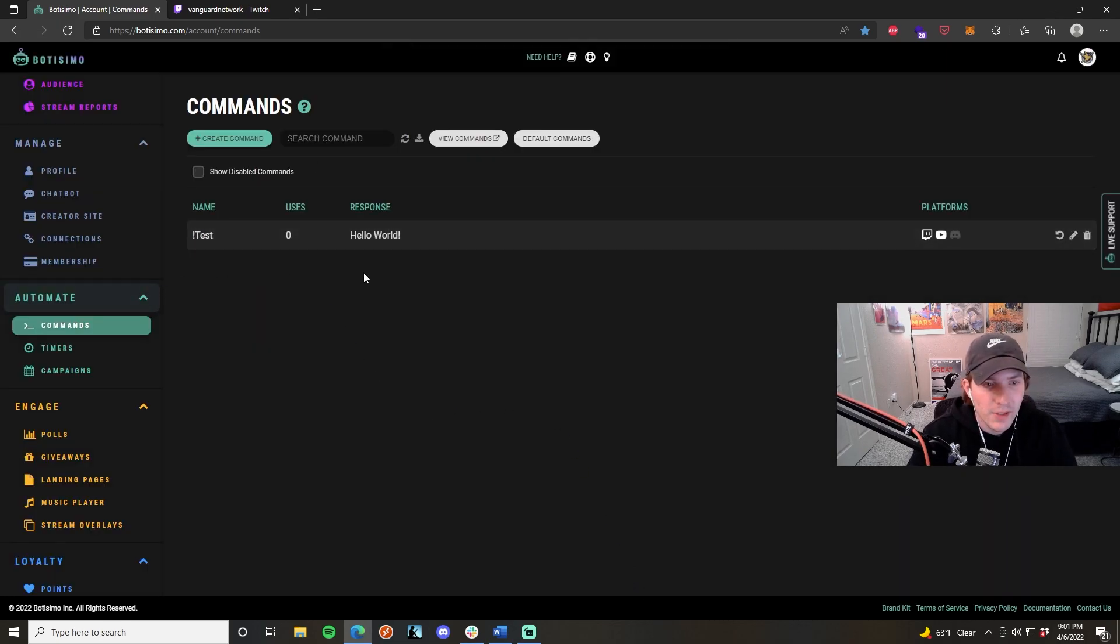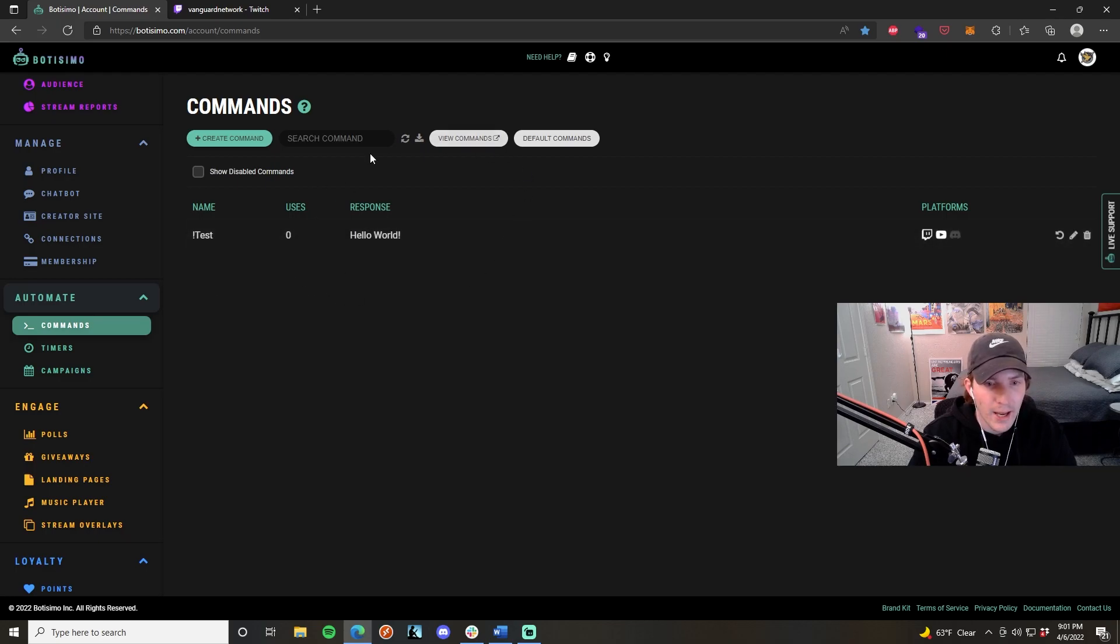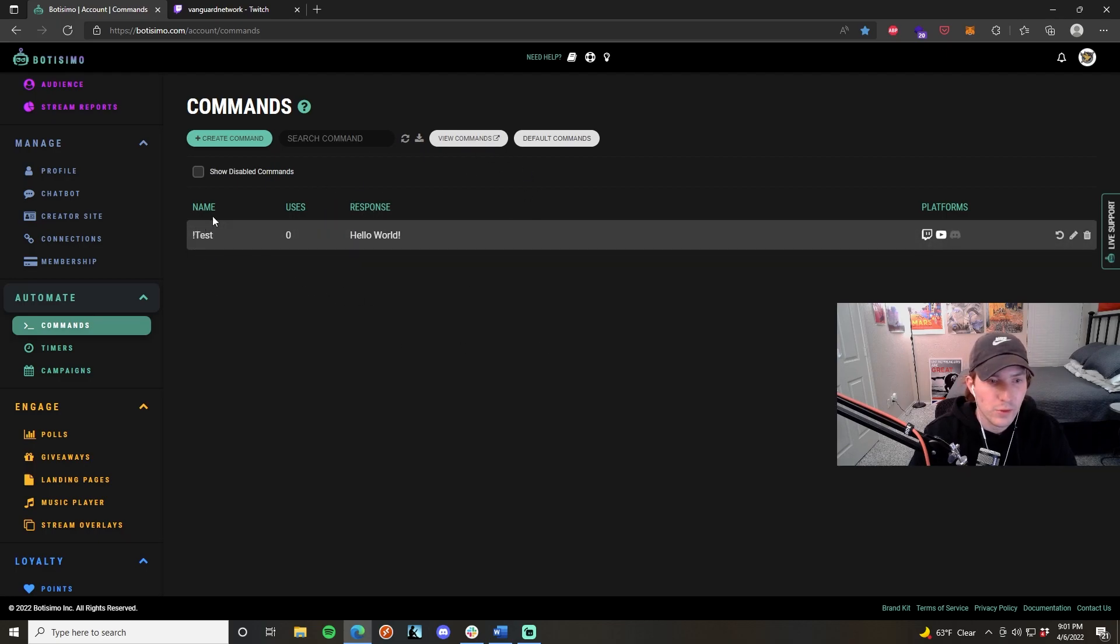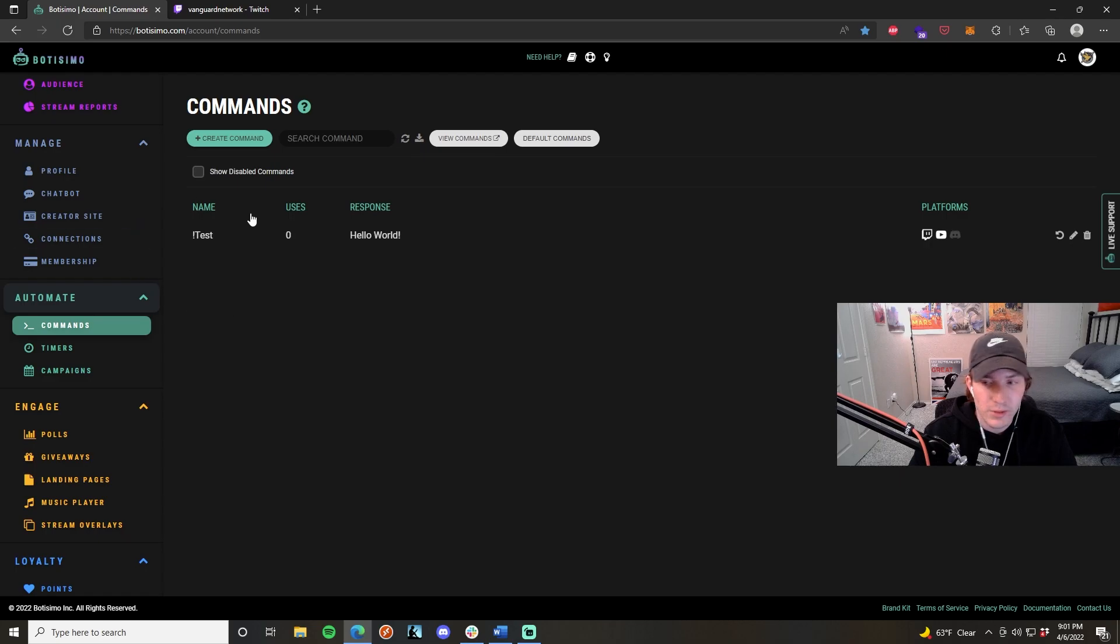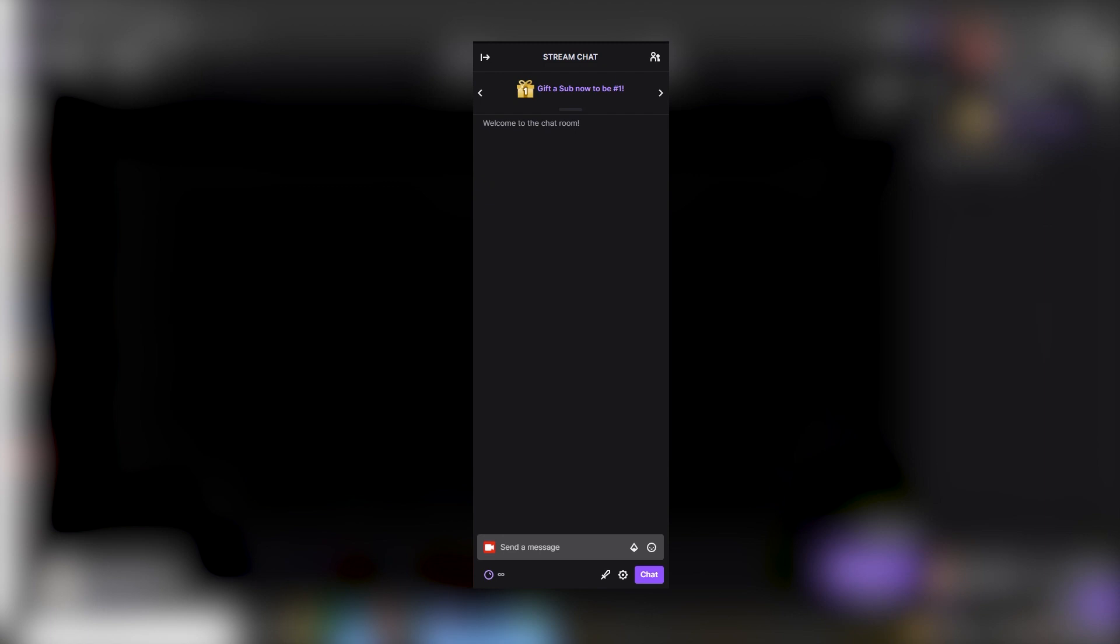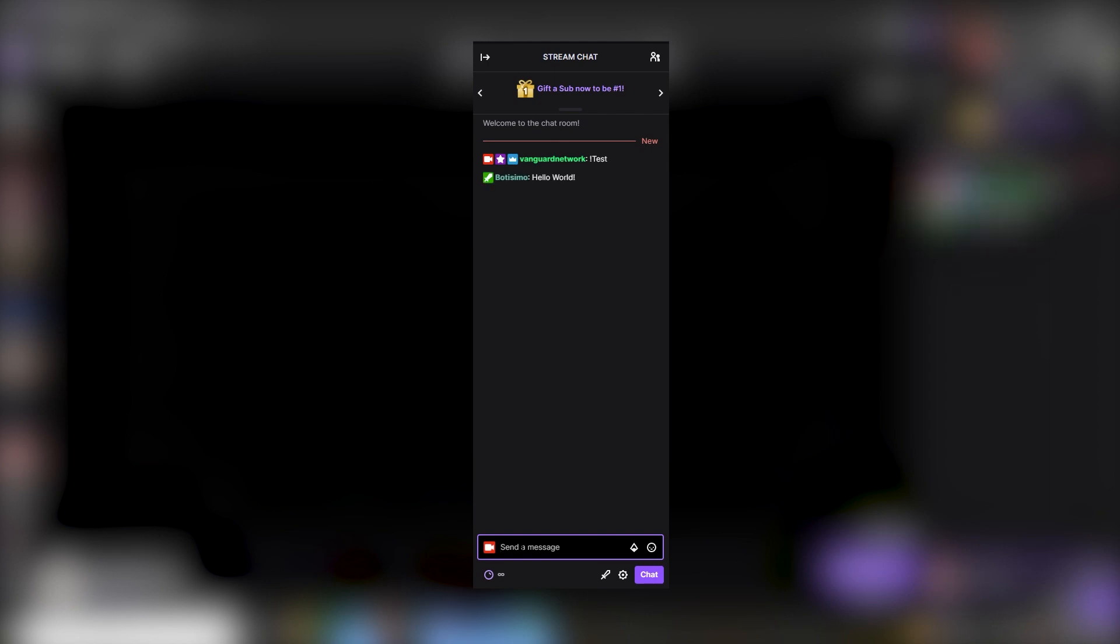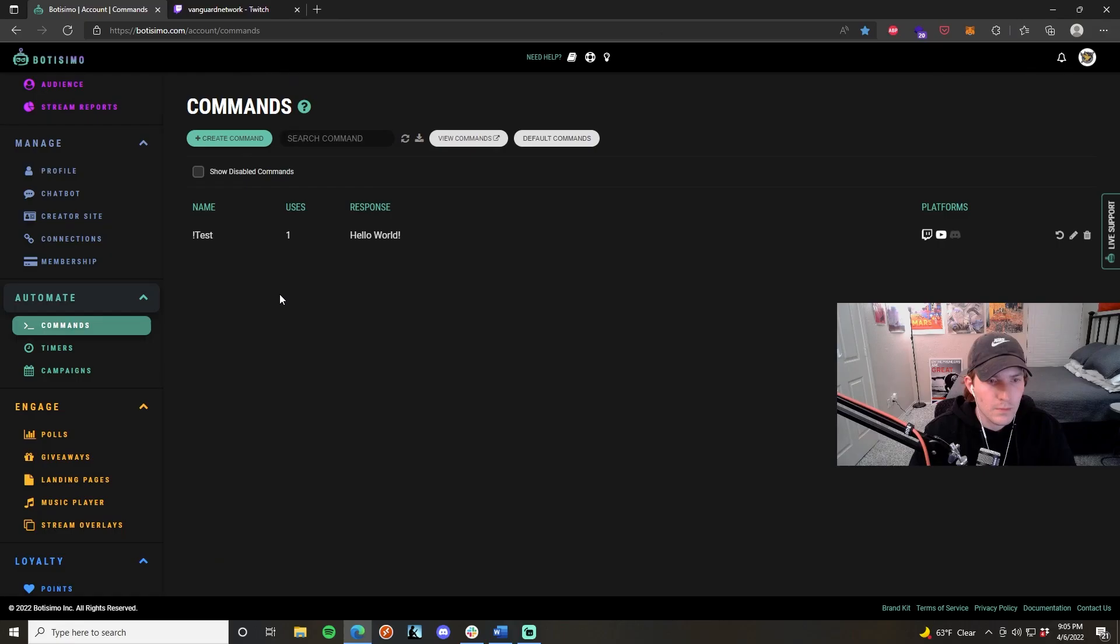And you can see it right here. You can see the name, how many uses it's had in the chat, and the actual response that it delivers when someone uses this command. So in order to test this out, I'm just going to go to my own Twitch account and I'm going to type in test. And it should result in Bautissimo coming back into my chat and saying hello world, just as we expected it to.